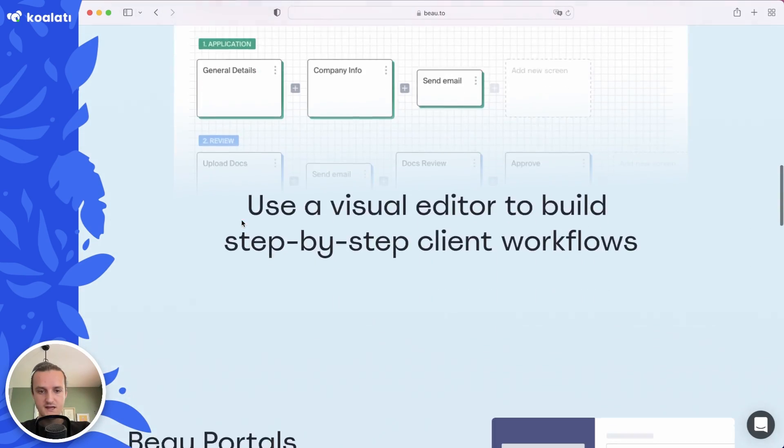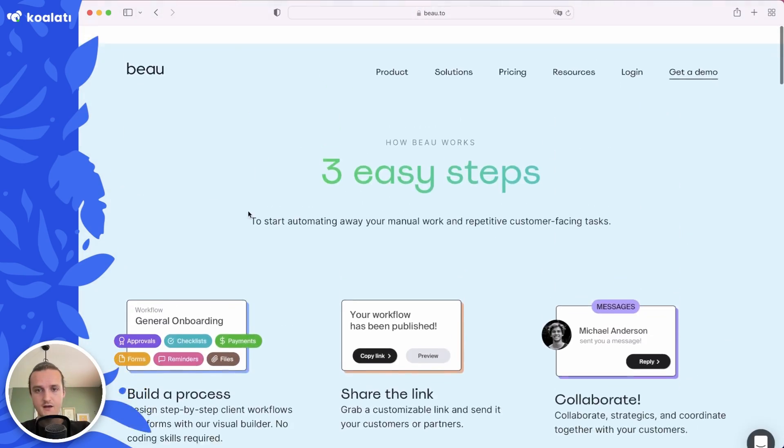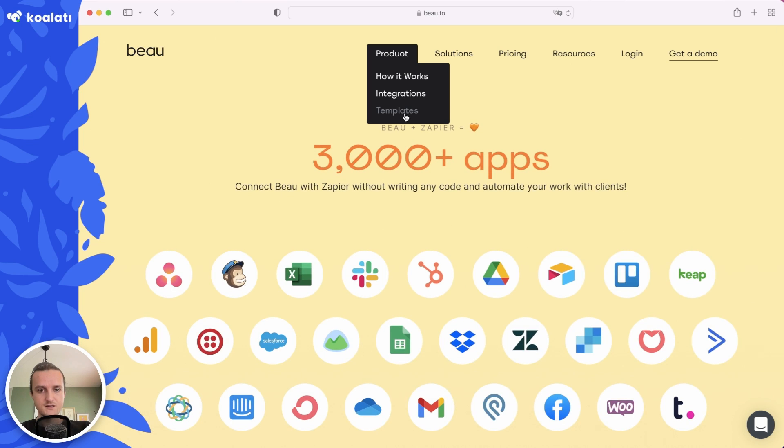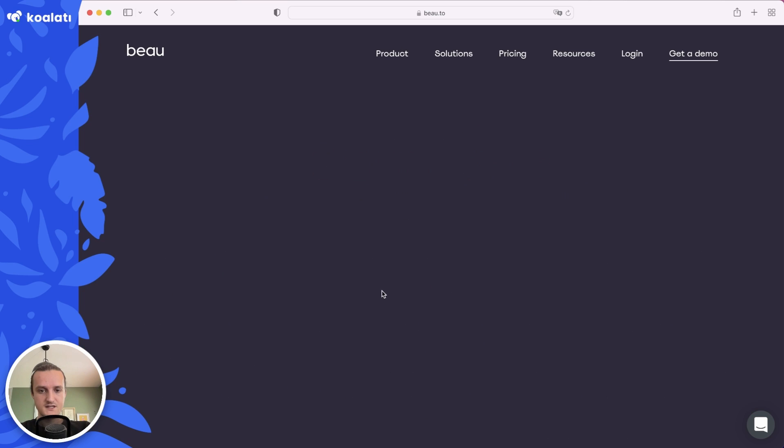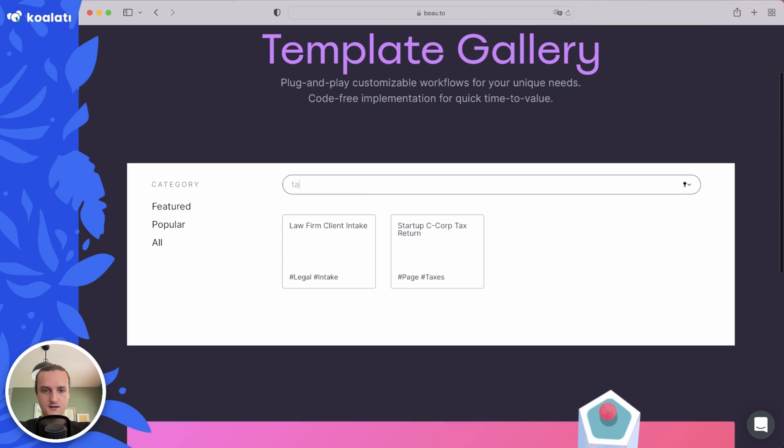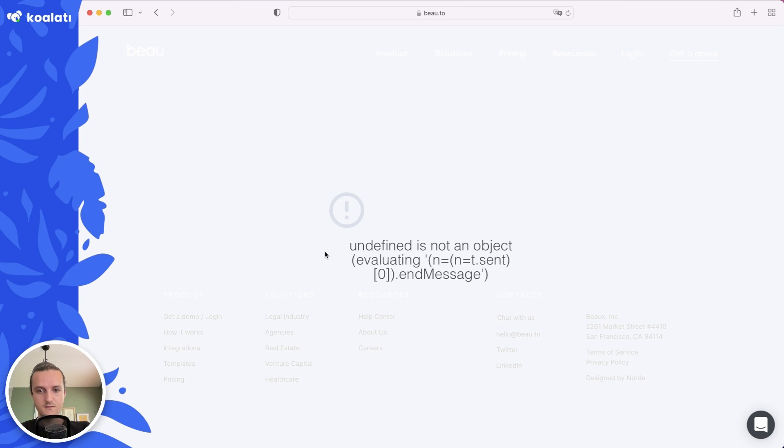Let's go ahead and check out the page transitions, they're working fine. Integrations, templates, let's try that search thing here. That's looking good as well.